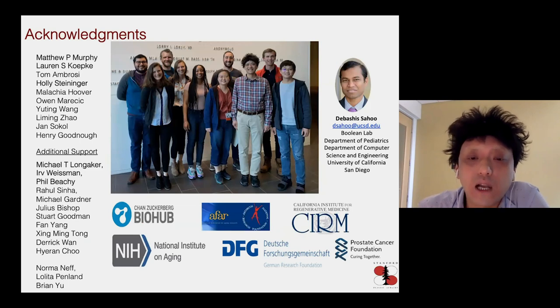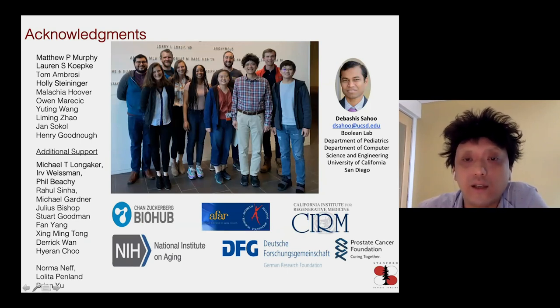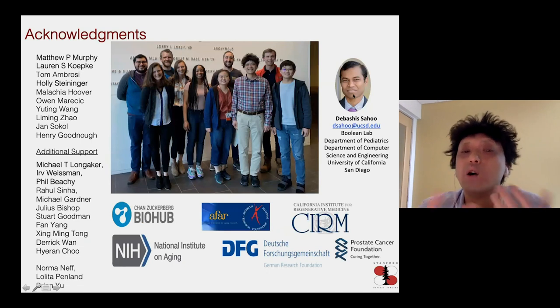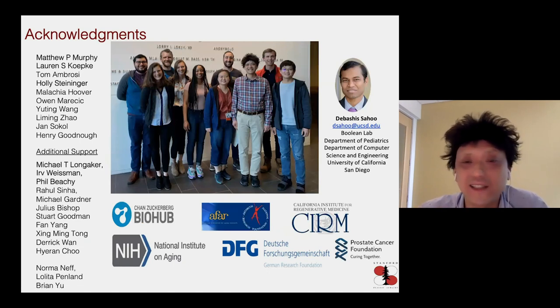I would like to acknowledge the many talented individuals in our team and our various funding sources. The computational work is done through collaboration with Debash Sahu. Even though I'm not physically at San Diego, a part of me is still with San Diego through my collaborators. A lot of this work was funded by the California Institute for Regenerative Medicine.